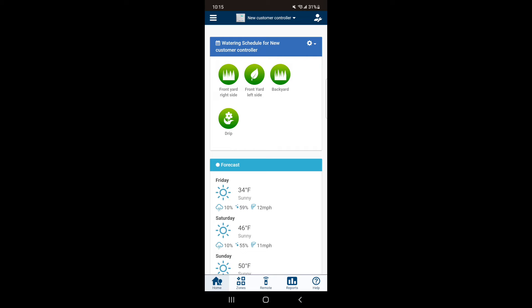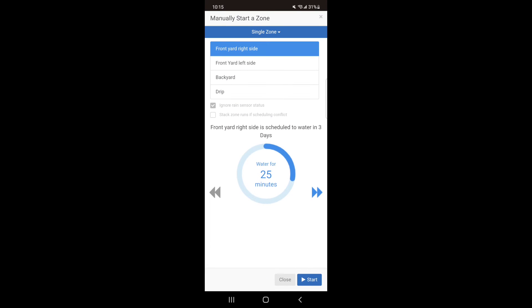Next, hit the remote at the bottom of the page and hit the blue bar at the top. This time select Programs.